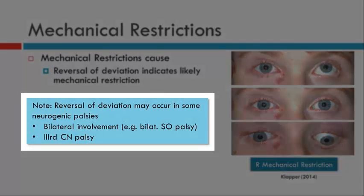Be aware that there are several instances where a neurogenic palsy can also cause reversal of the hyperdeviation. We'll discuss these when looking at specific types of neurogenic palsies. Examples include bilateral superior oblique palsies and third nerve palsies.